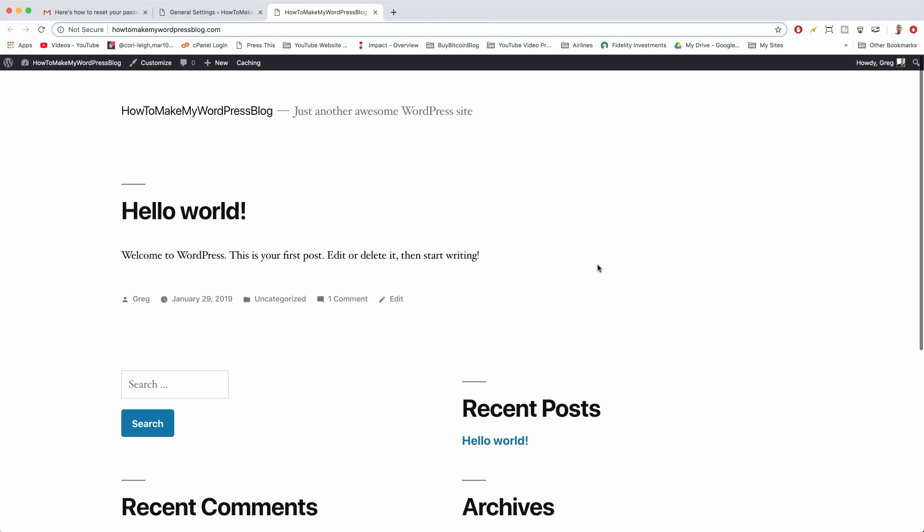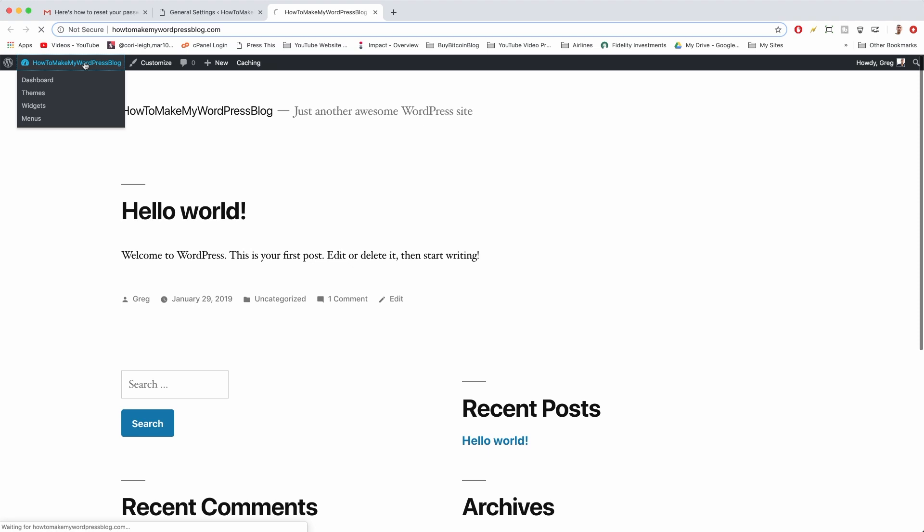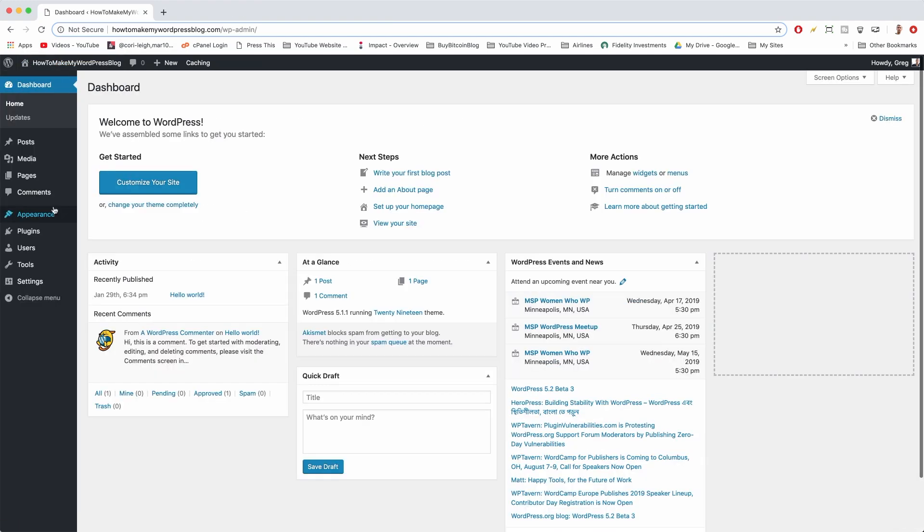Alright, back to WordPress now. It's time to install our copy of the Sydney theme. Let's click to our dashboard, hover on Appearance, and click Themes.